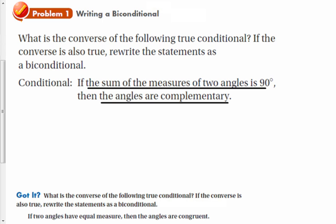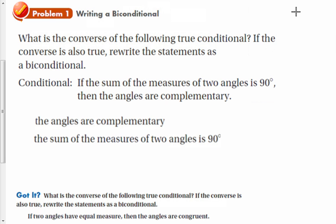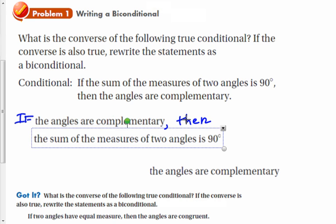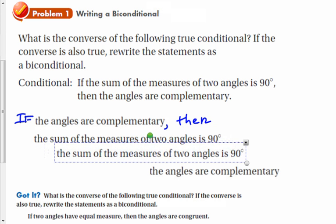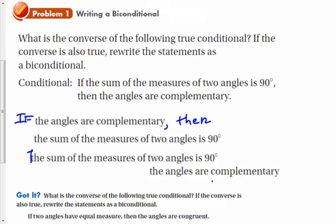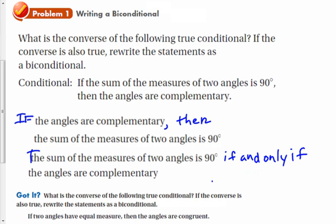We're going to rearrange those. The converse would be: if the angles are complementary, then the sum of the measures of the two angles is 90. And that's also true, so we can write this as a biconditional: the sum of the measures of two angles is 90 degrees if and only if the angles are complementary. And that's called a biconditional.